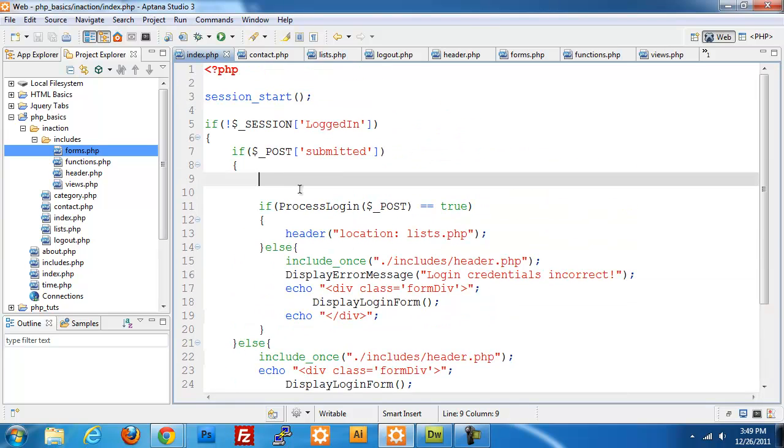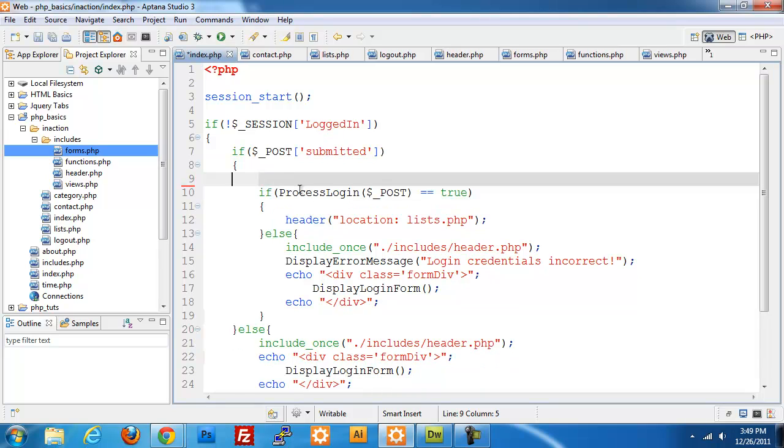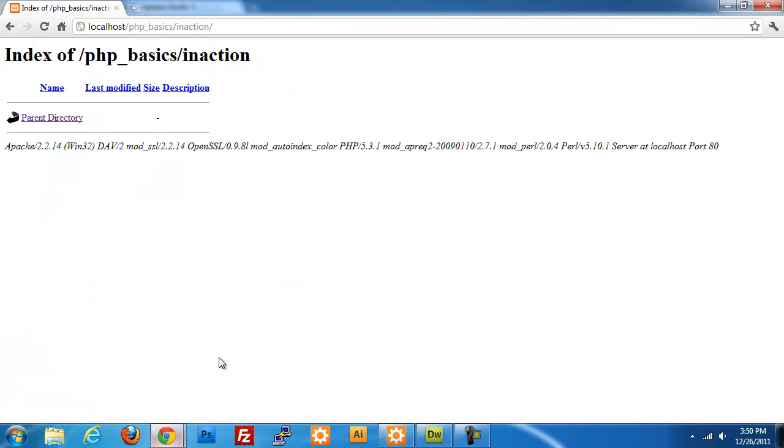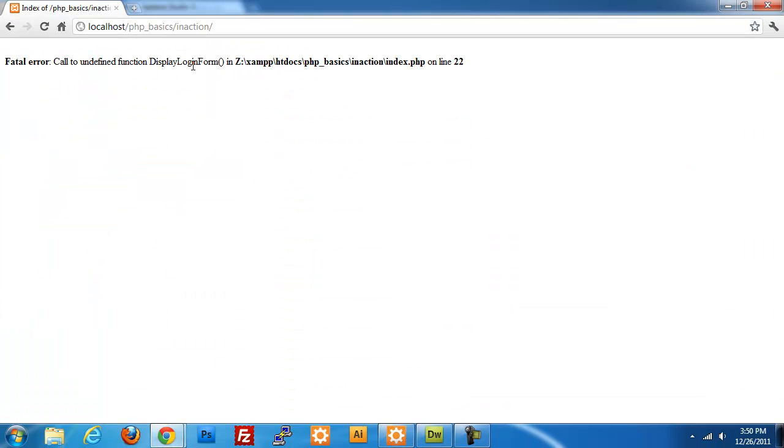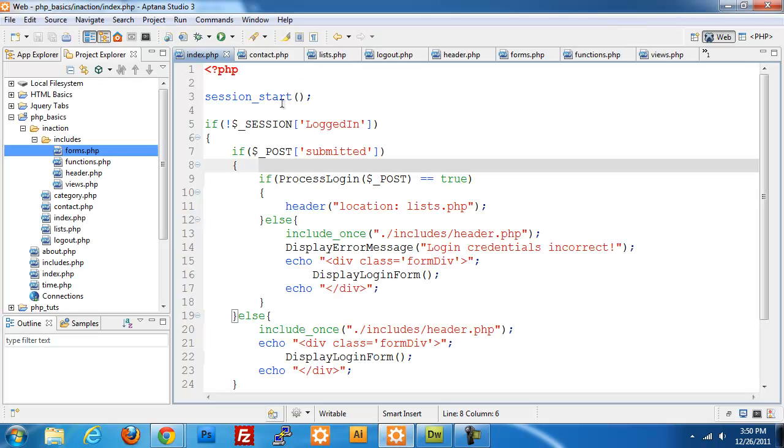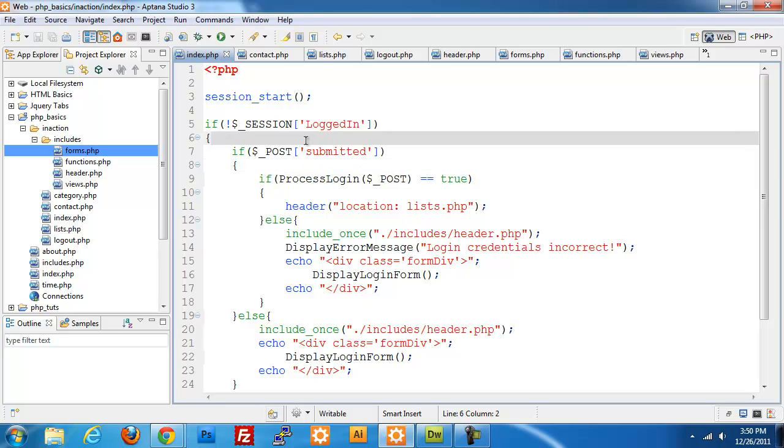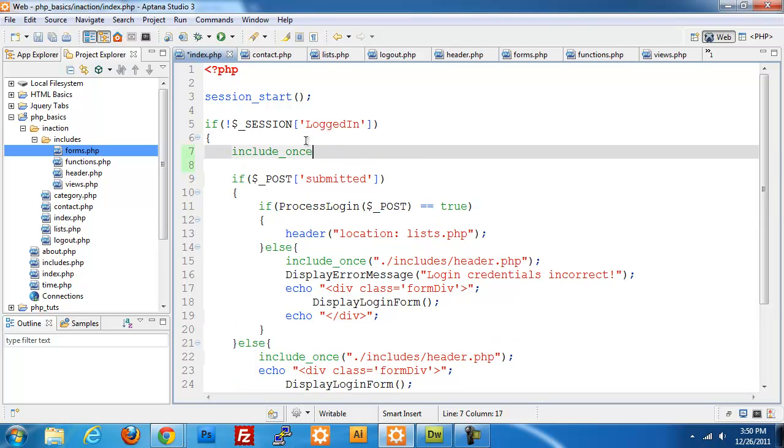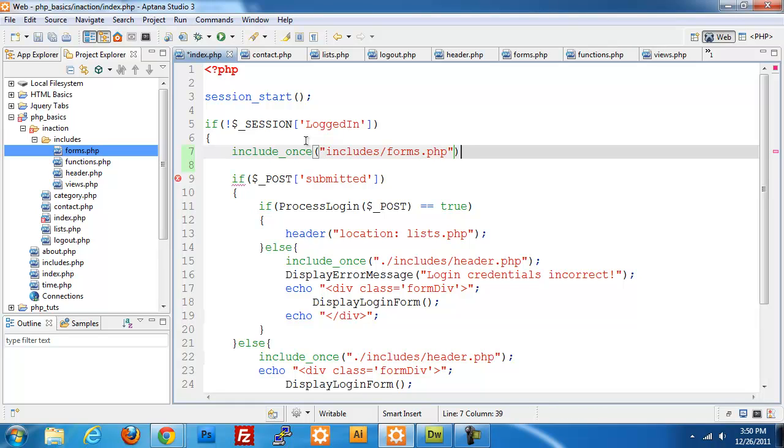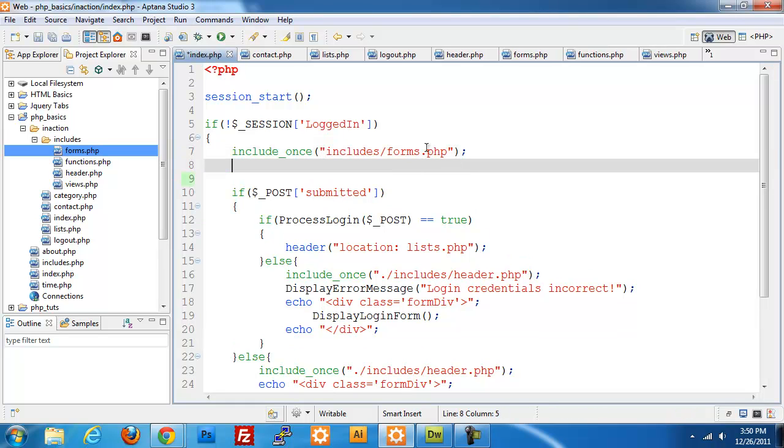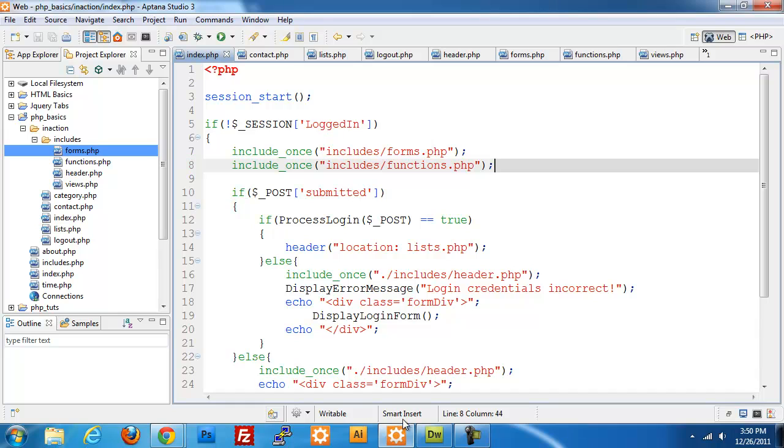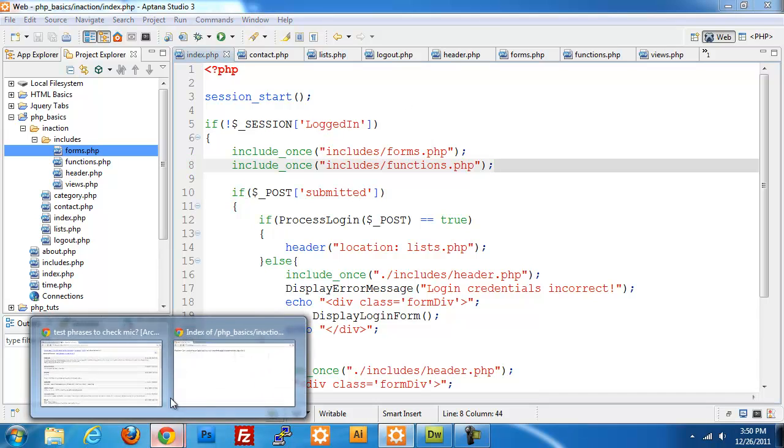All right, so I think that covers everything for this page besides actually building the process login form. Now if I go back out to my browser and refresh, I think I forgot to include my functions, I did. So I'm going to include once includes slash forms.php. All right, so that should set everything up for this page.